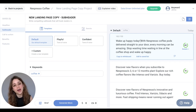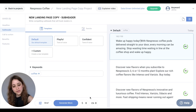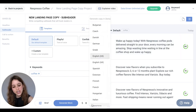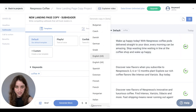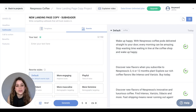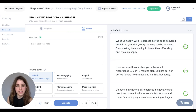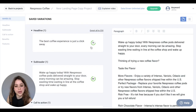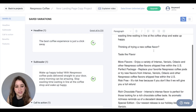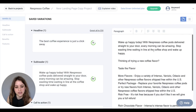If you want to generate your copy in a different language, just go down here and check out all the different languages that AnyWord offers. With your favorite copy variations, make sure to add them to your saved list right here and then copy them from your saved list to your whiteboard to see how they all work together.